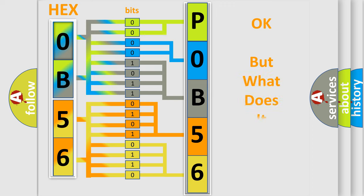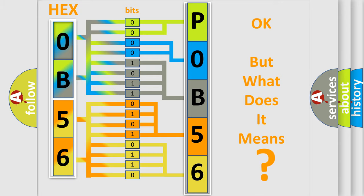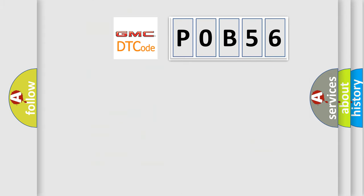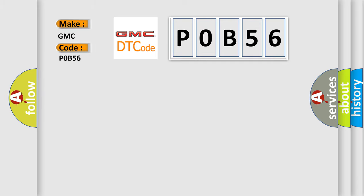The number itself does not make sense to us if we cannot assign information about what it actually expresses. So, what does the diagnostic trouble code POB56 interpret specifically for GMC car manufacturers?